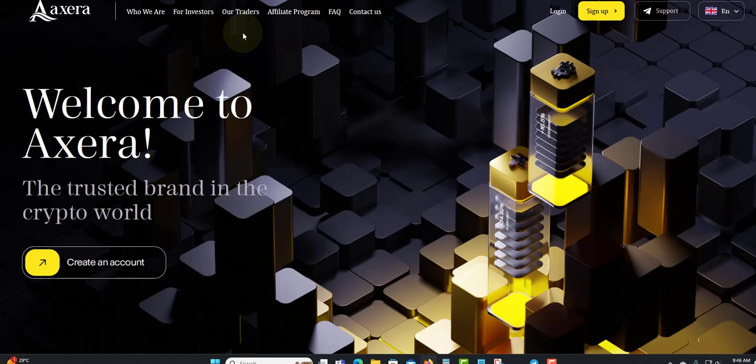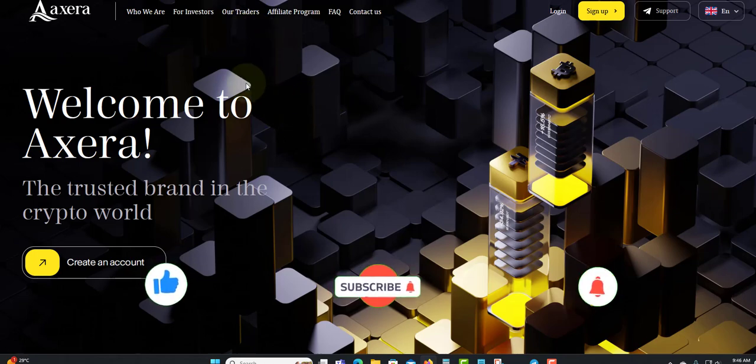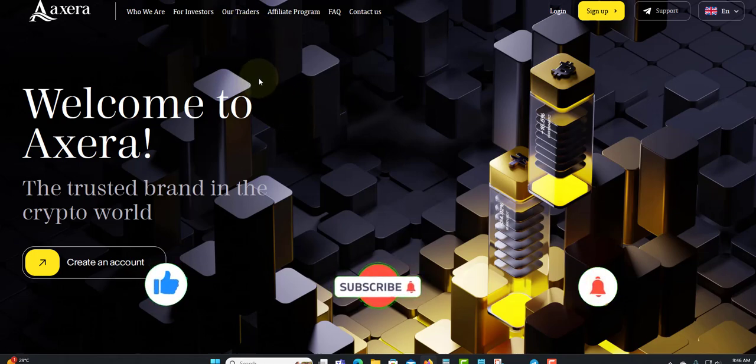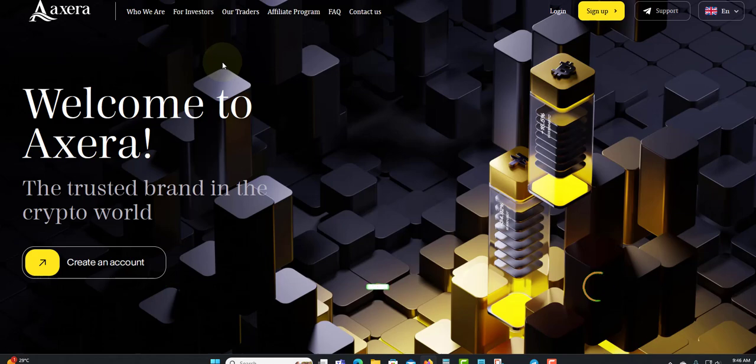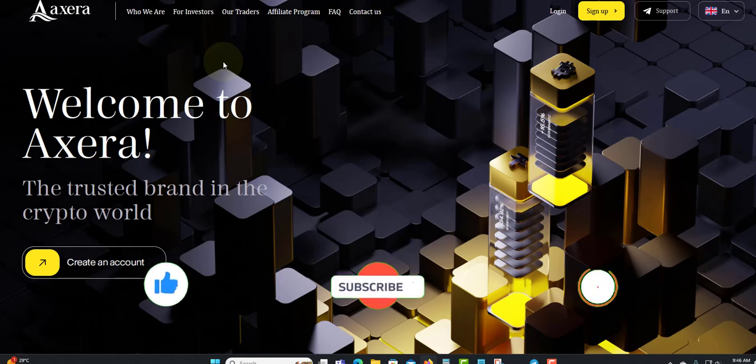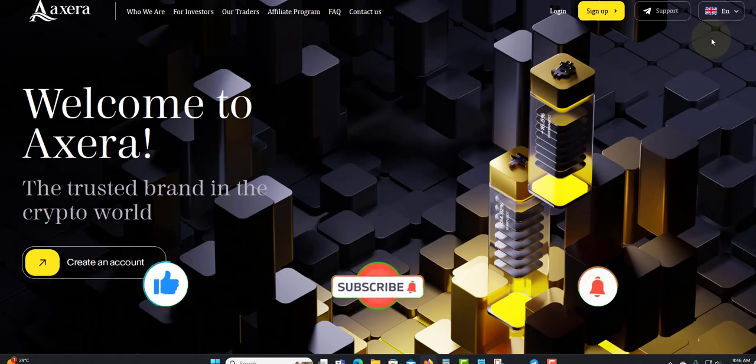So Axzora is up and running and paying. If you do come across this, I encourage you to like, subscribe, share, and click the notification bell to get updated. Thank you for watching and see you in my next video.